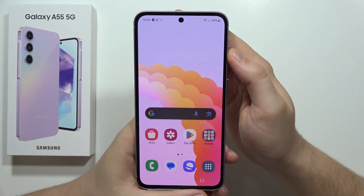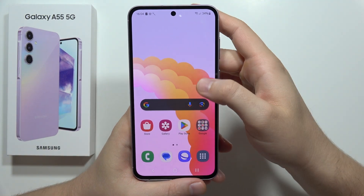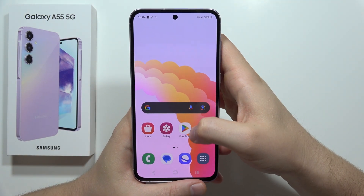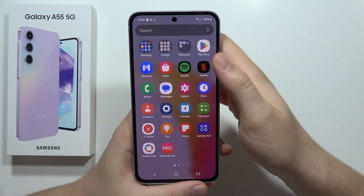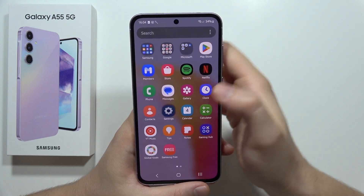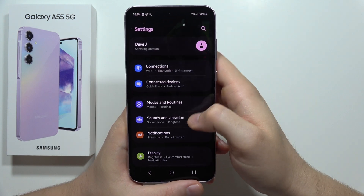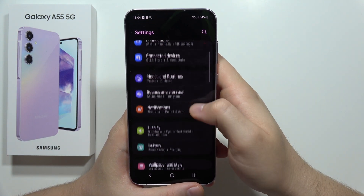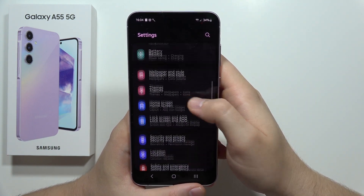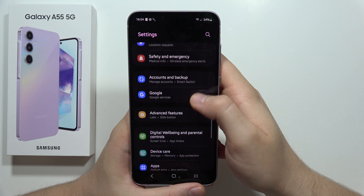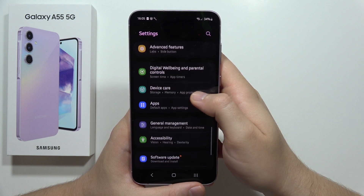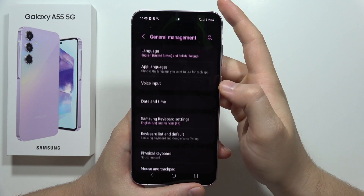To turn on or off emoji suggestions on the Samsung Galaxy A55 5G, you have to open the Settings. Now scroll down and move into the General Management.